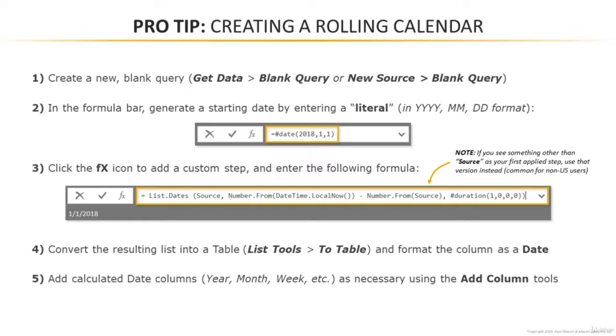So let's hop into Power BI. I'm going to write out this formula and I'll show you exactly how it works.